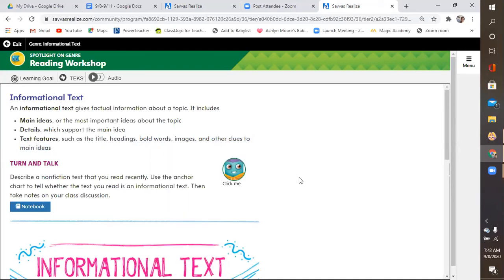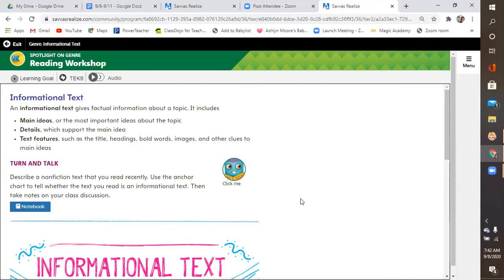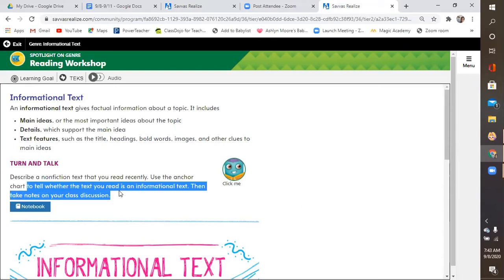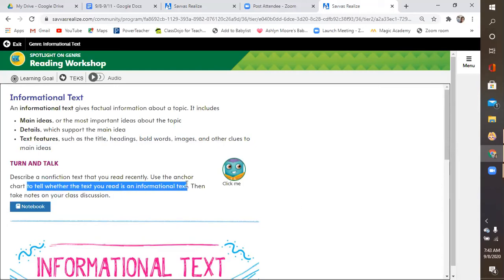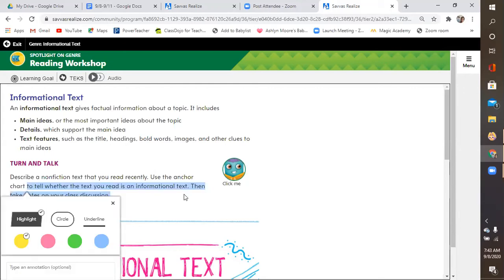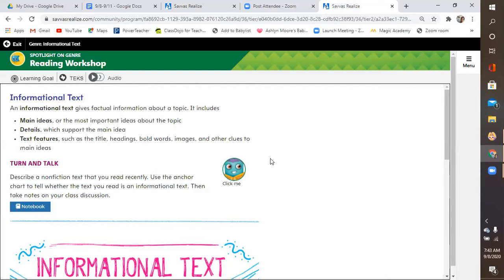Now, describe a nonfiction text that you read recently. It can be from Epic or it can be any magazine that you've picked up. It can be really anything. And you'll use the anchor chart below to tell whether the text you read is an informational text. Then take notes on your class discussion.